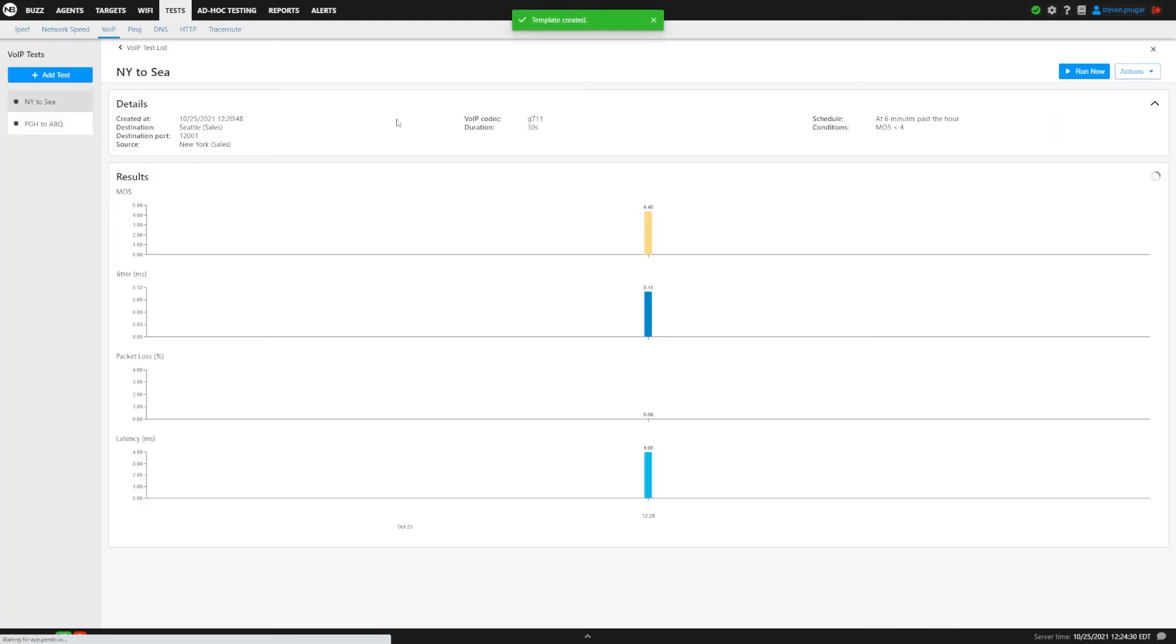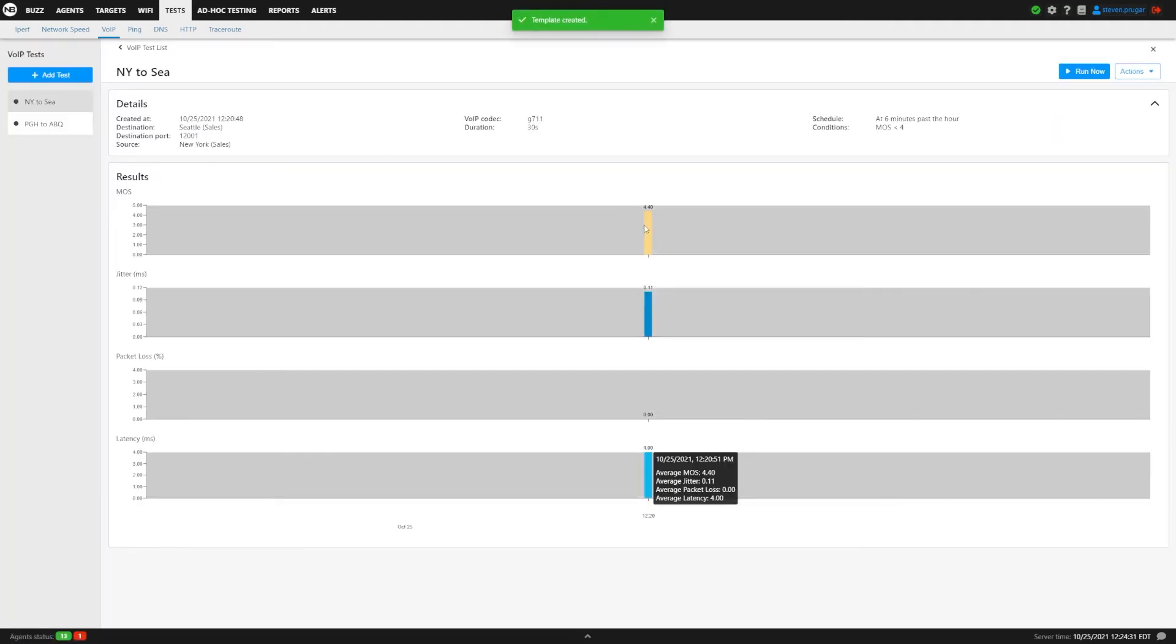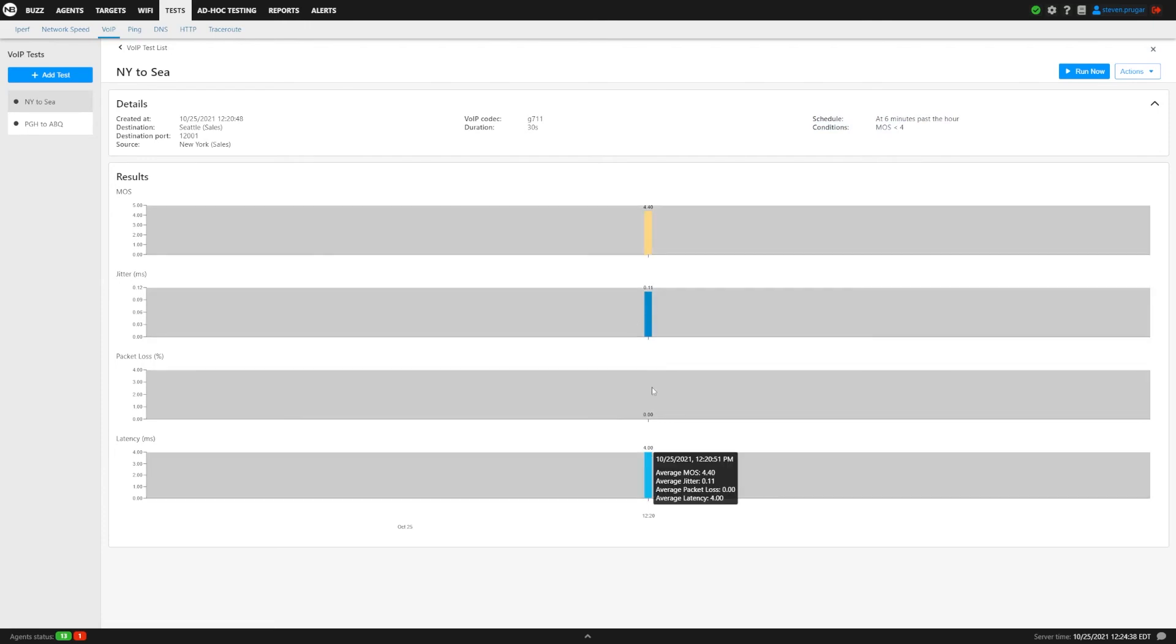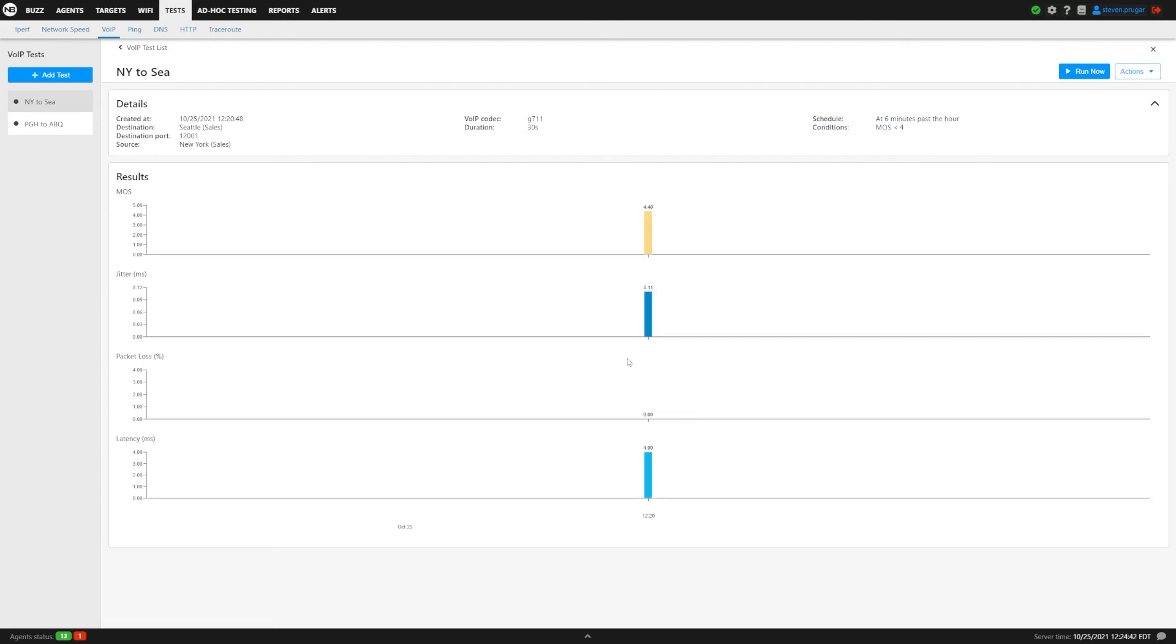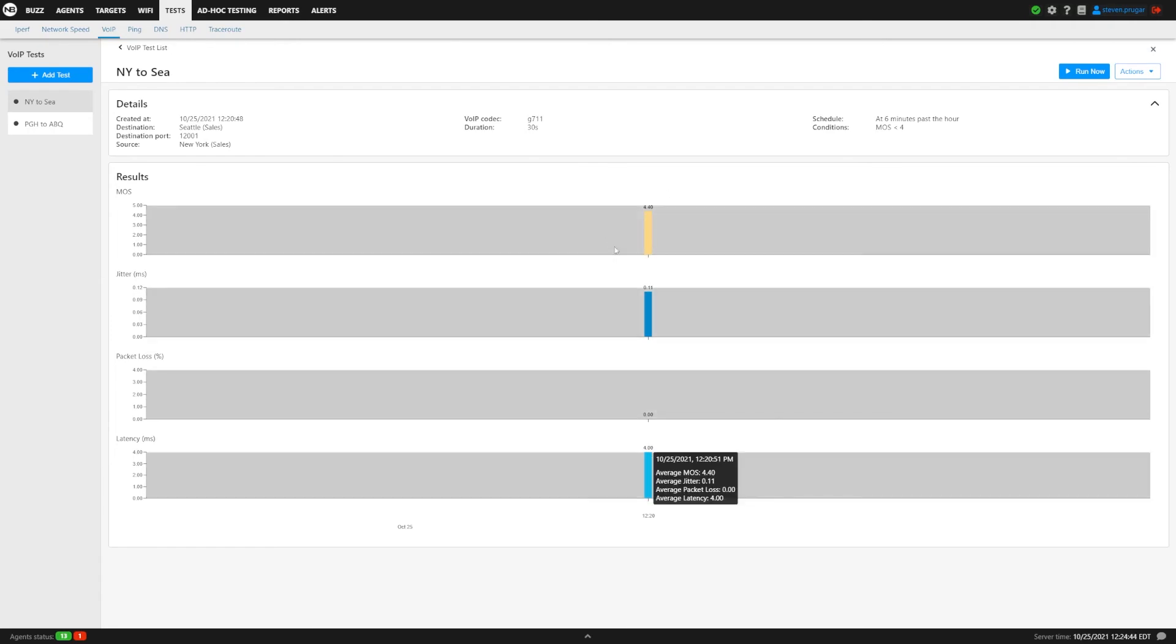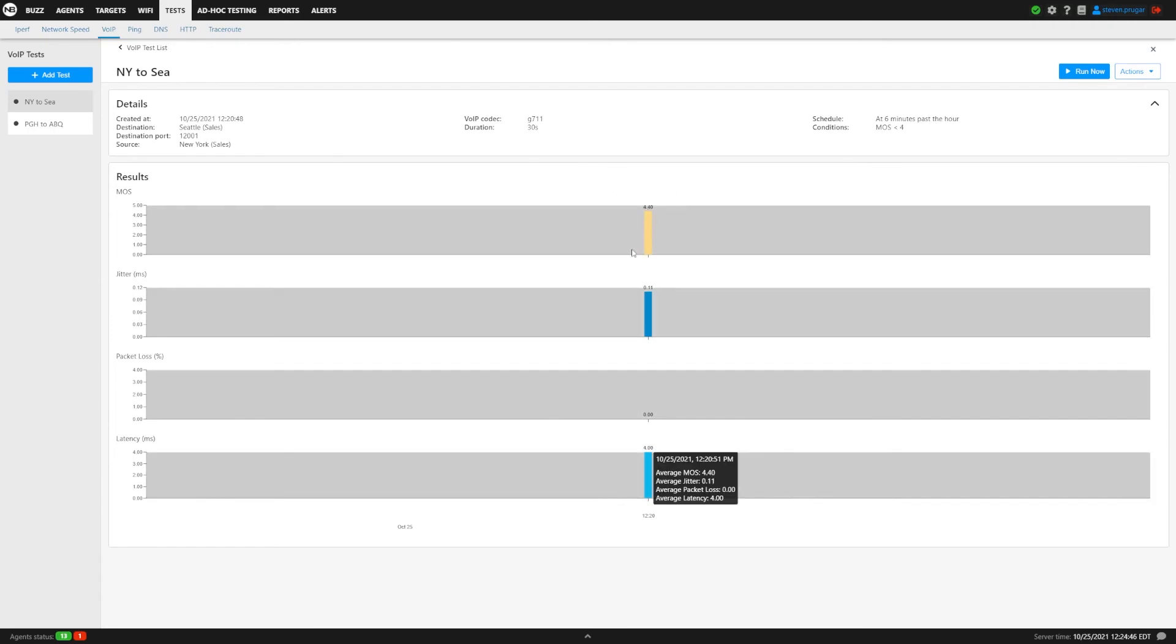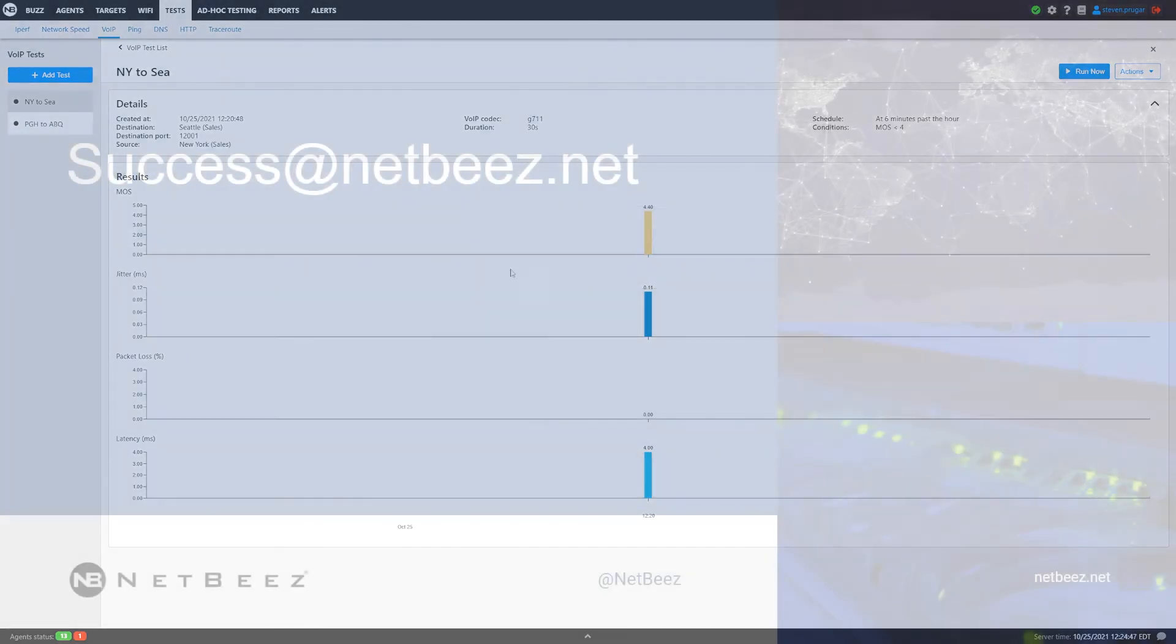Look at the New York to Seattle results here. We have 4.4 on the MOS, which is as high as you can go. We have 0.11 on the Jitter and we have 4.0 on the latency, so only 4 milliseconds of latency there. Anything north of 4 is a pretty good experience, so that's what you should probably be shooting for.